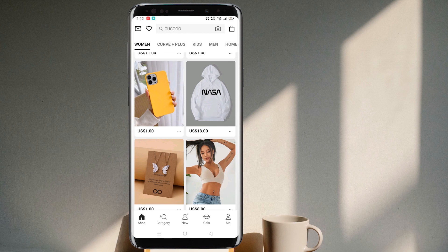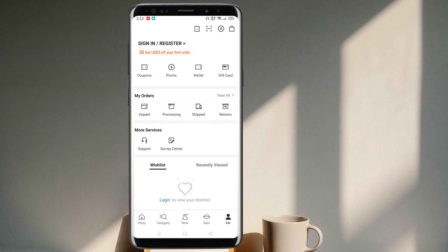In the bottom bar there are five options: Shop, Category, New, Gals, and Me. Go to the bottom right corner and choose the option Me. At the top you can see there is an option to sign in or register.